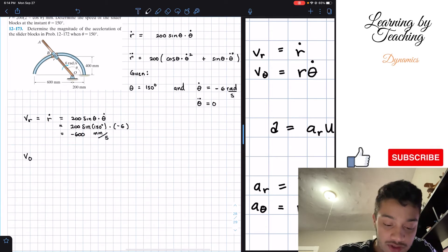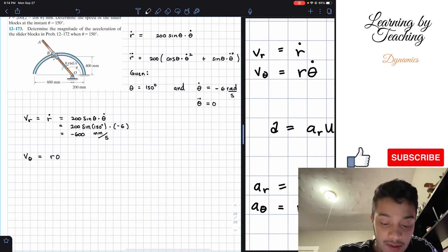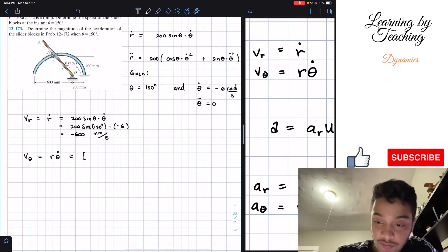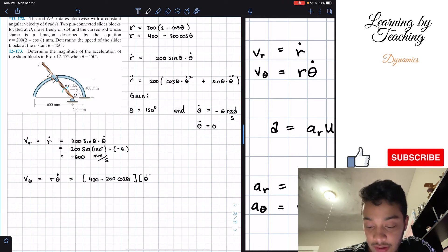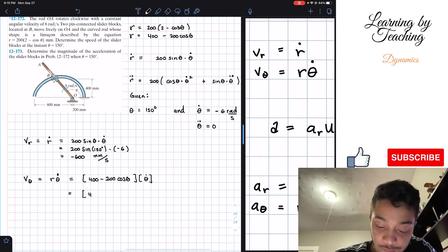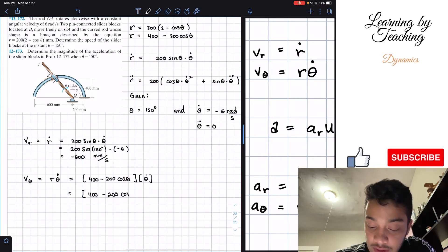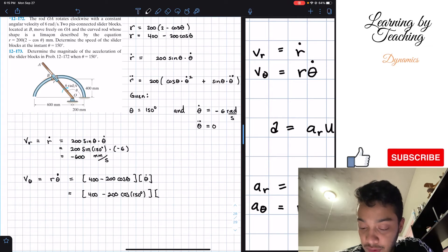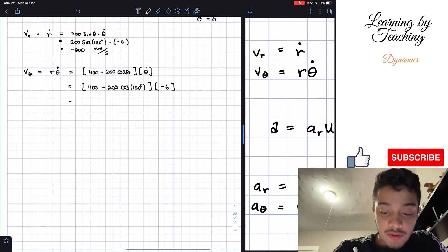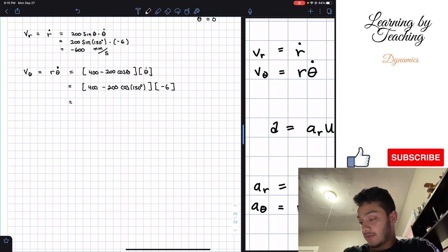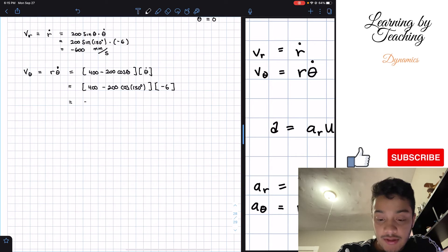Next, the transverse velocity component is r · θ-dot = (400 - 200cos(150°)) × (-6). Plugging values into the calculator gives -3439 mm/s.